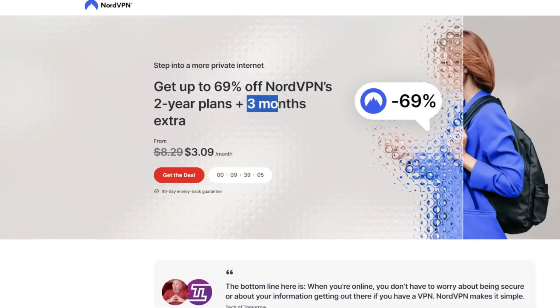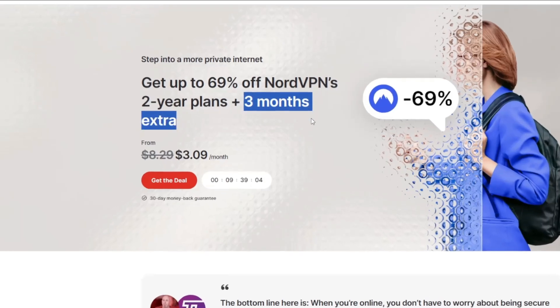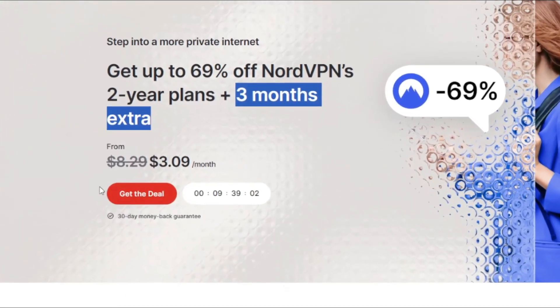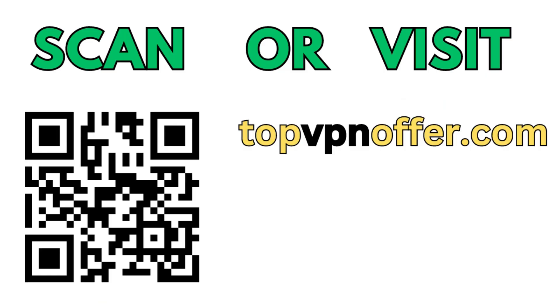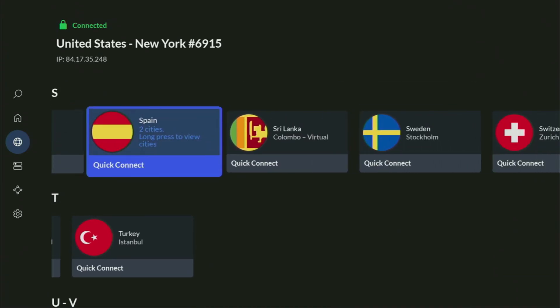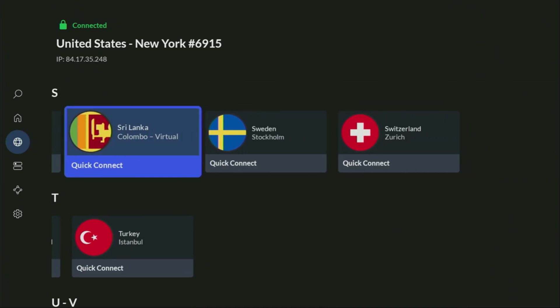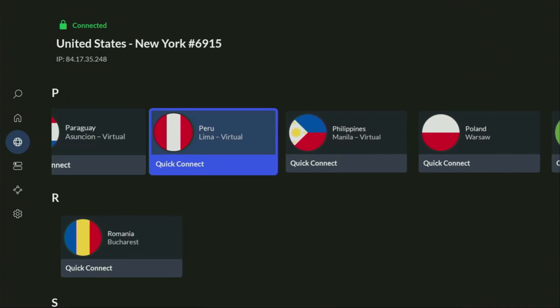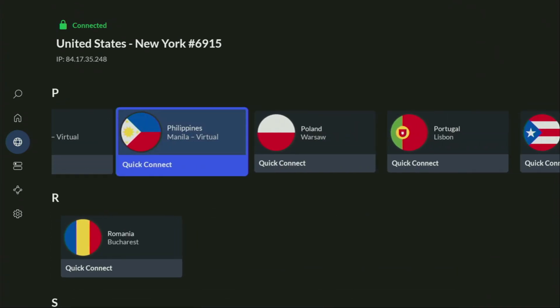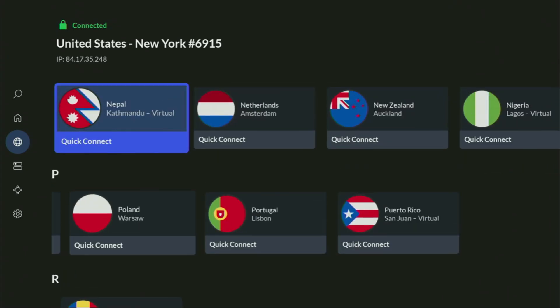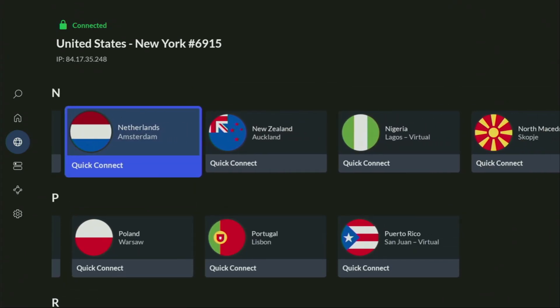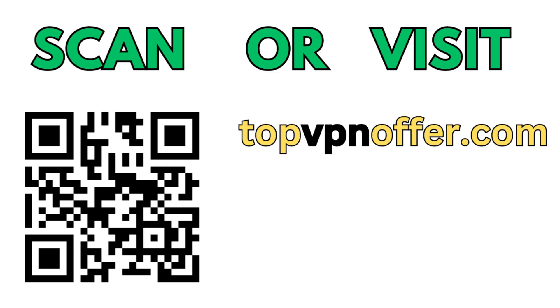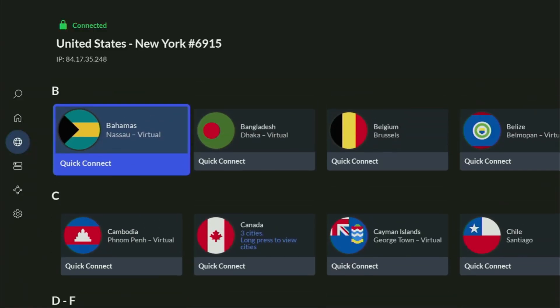And if you're watching this video on your TV or on your Fire Stick, then just grab your phone or your computer, open up a web browser, and go to topvpnoffer.com. That's my website, which is going to give you the same amazing deal for NordVPN, with three months for free. Or just scan the QR code, which you can see on your screen right now, with a camera of your phone. It works the same way, and it's also going to give you the same deal for Nord.